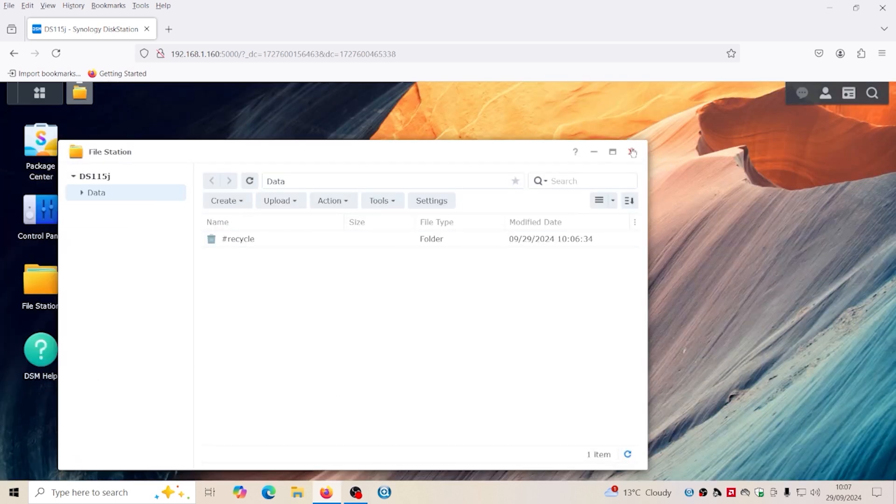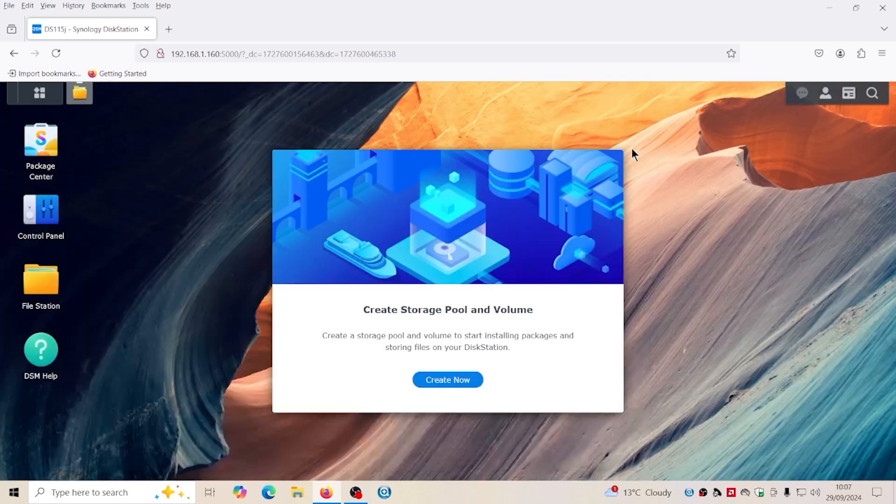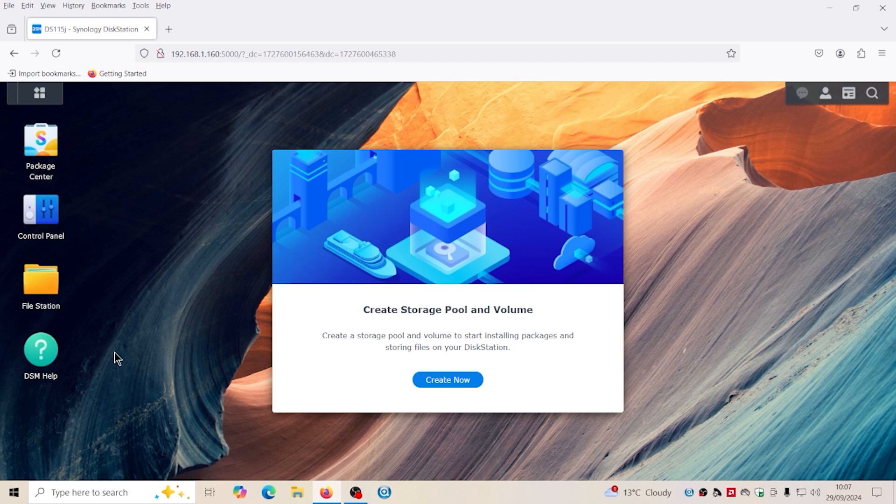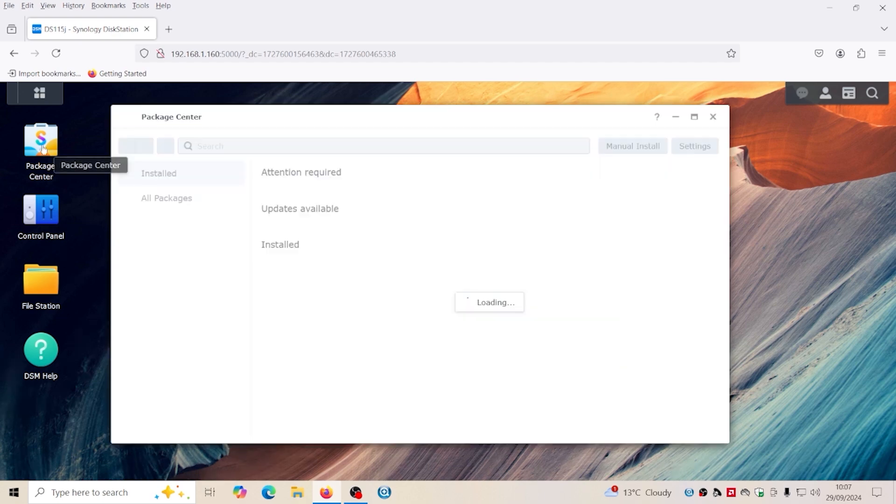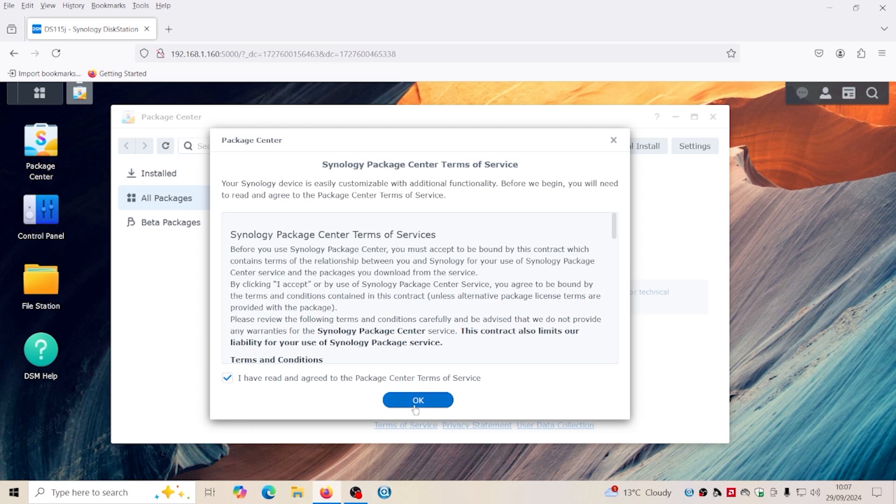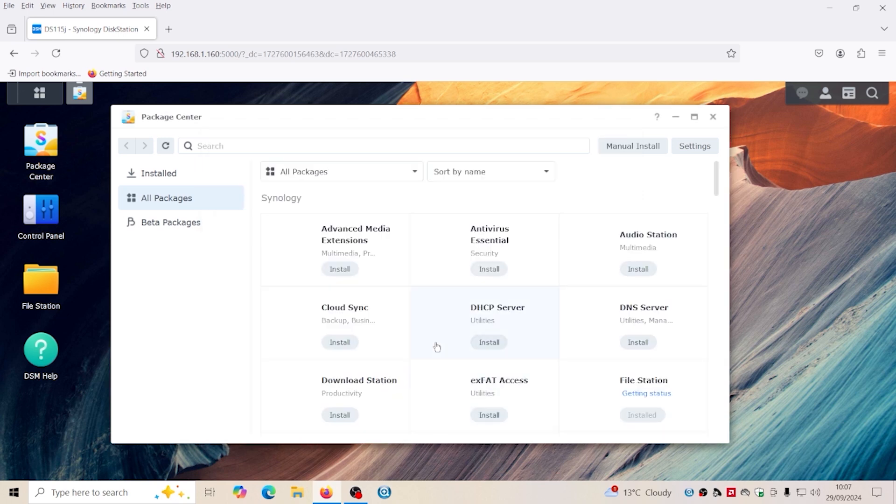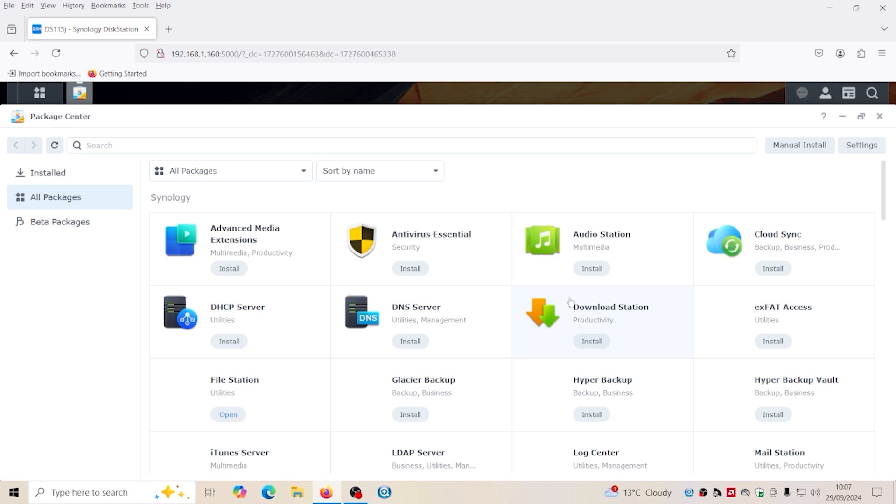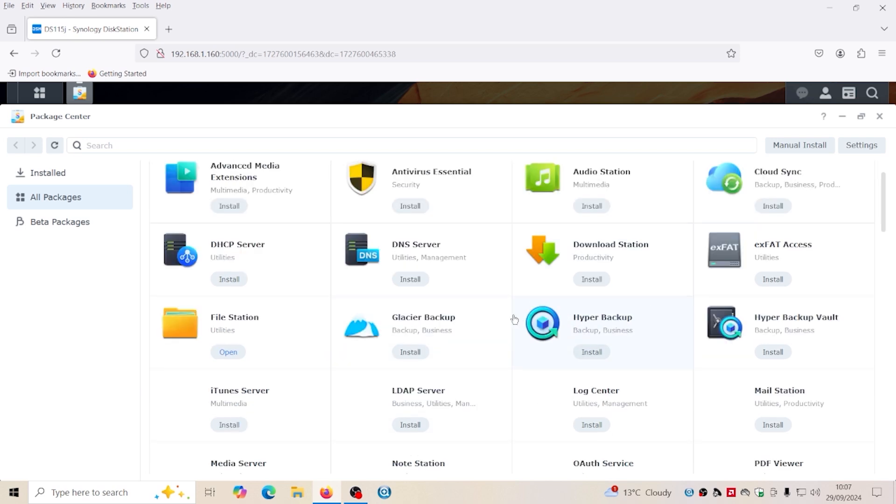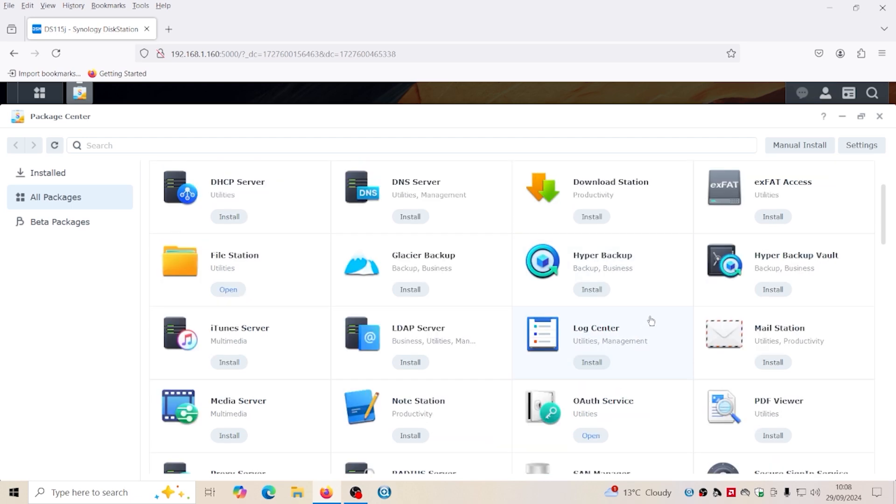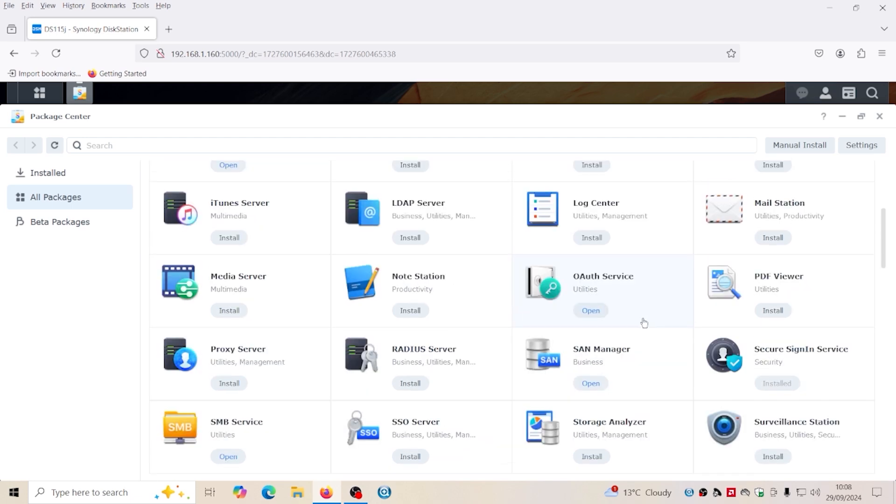So with these you can install quite a few things. You can use the device for quite a few things. So it's file station, iTunes server, a backup server.